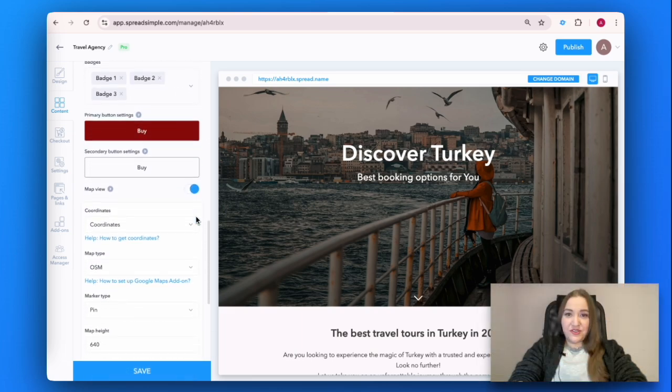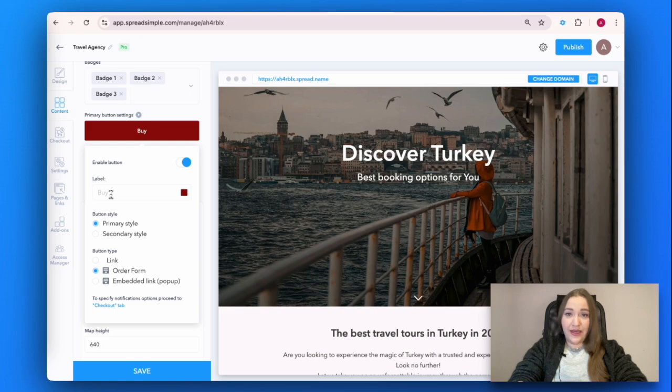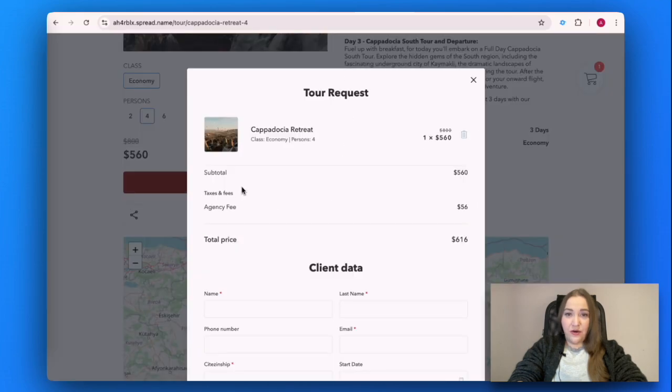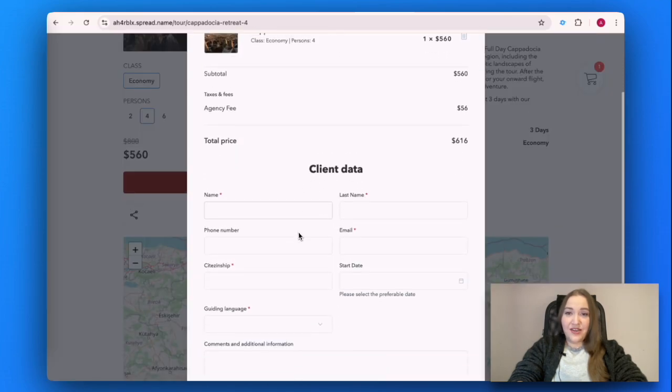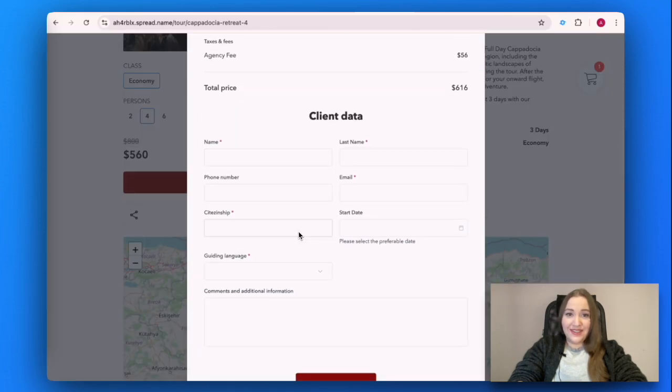As a travel agency, we can't immediately guarantee the availability of the hotel rooms. Therefore, instead of naming the call to action button 'Book' or 'Buy Now,' we call it 'Request.' Next, in the pop-up checkout page, the customer will fill in their contact details and send them.